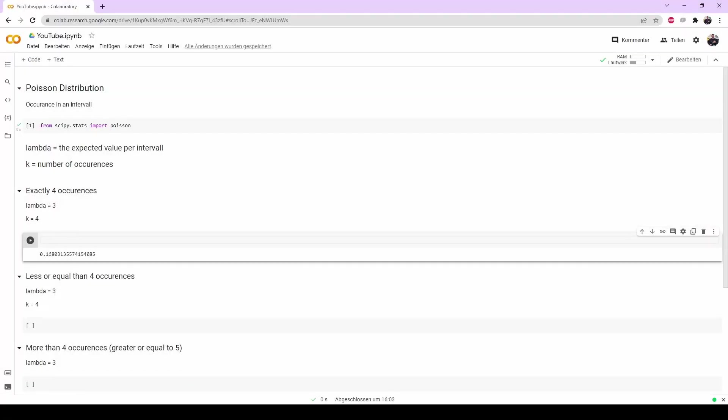Let's have a quick look at Poisson distributions. The Poisson distribution is used to find out how often an event occurs in a given interval.